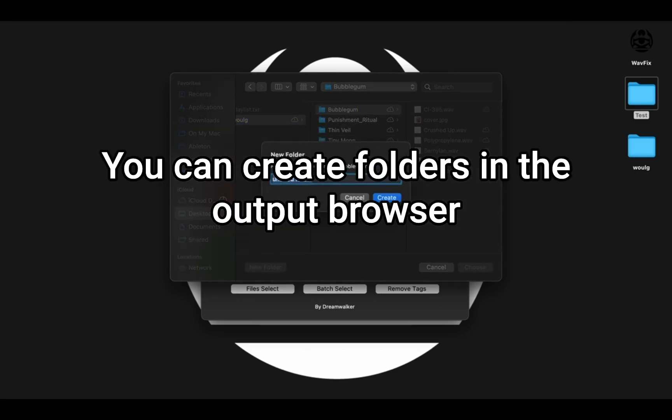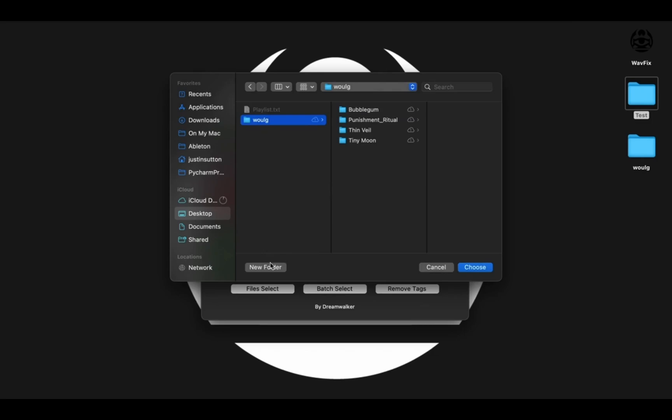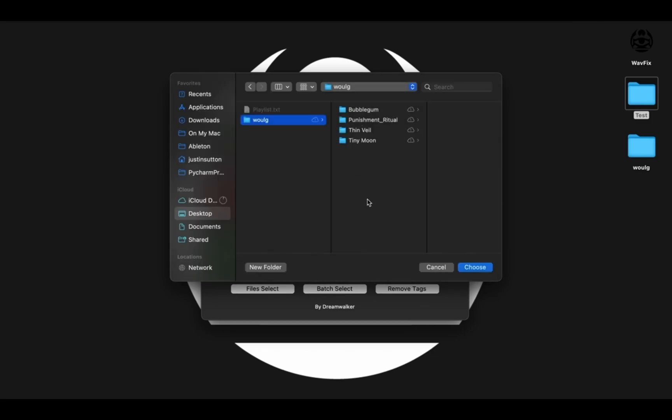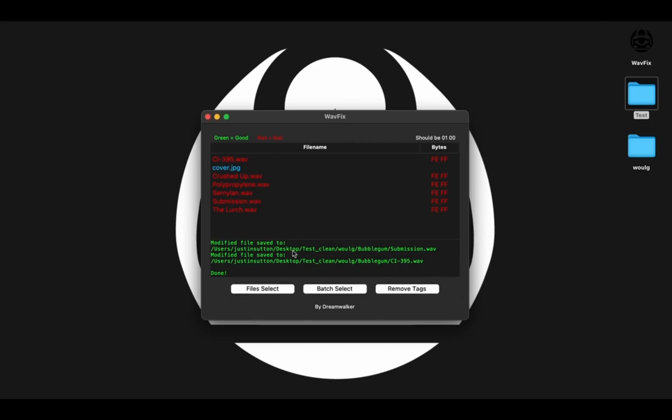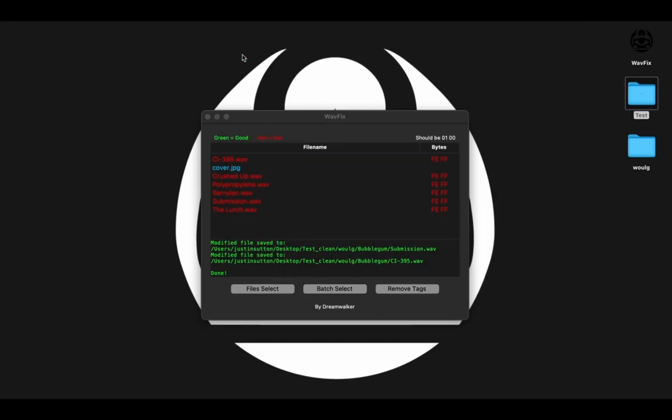Just make a folder here or you could make a folder here, and call this one like bubblegum clean or whatever. And then that would do that. You can also just load the bubblegum folder in. So let's just clear that out.